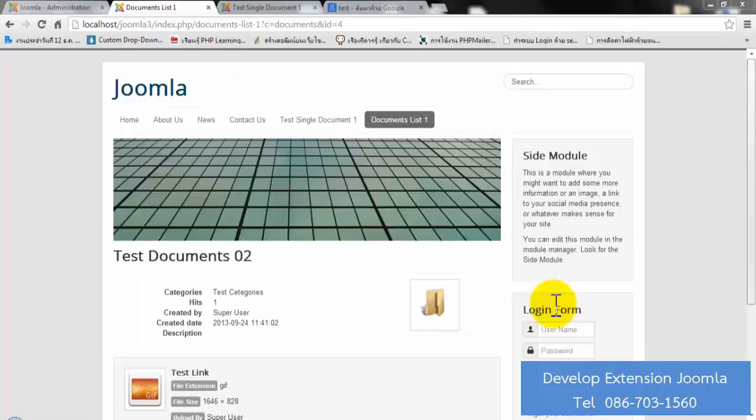Okay, right now you know how to use the MDFiles component. We hope this component can help you manage your documents. Thank you for your attention — good luck and enjoy the MDFiles component.